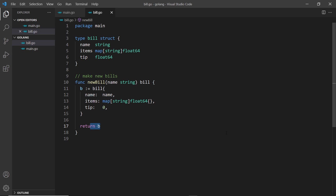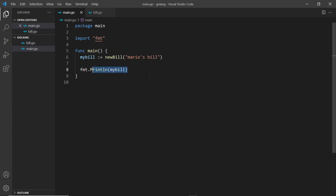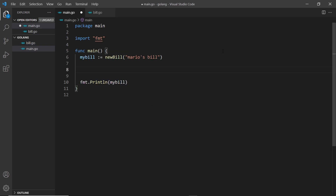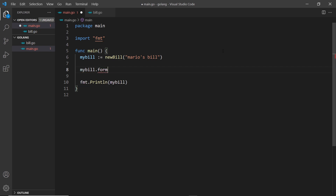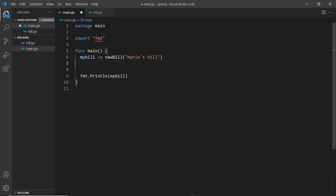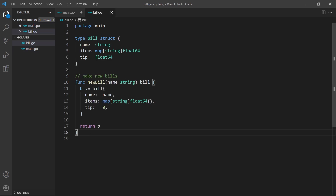It would be good if we could also create functions or methods associated with bill objects with this type, so that I could say my bill dot format, which is going to format the bill, and this format function would be associated with bill objects. We can do that by using what's known as receiver functions.